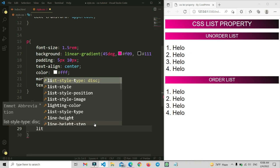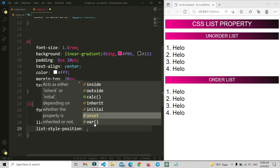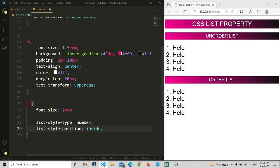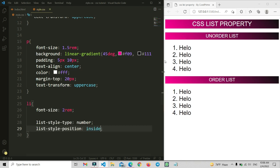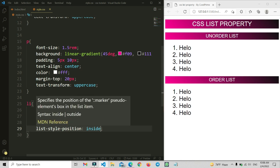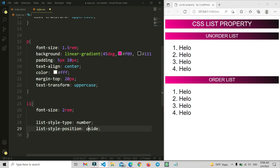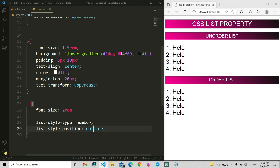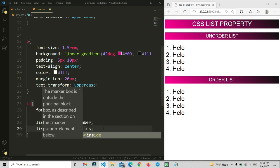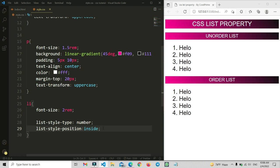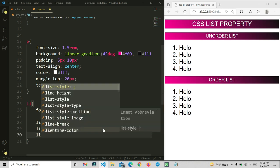Now let me show you list-style-position. You can set it to 'inside' — save and you'll see the marker moves inside with some back-space applied to the content. If you set it to 'outside', save the changes, and you'll see the marker sits outside the content area. That's how list-style-position controls the marker placement.